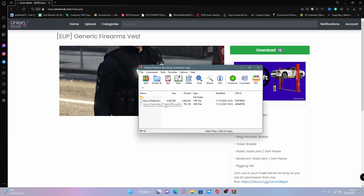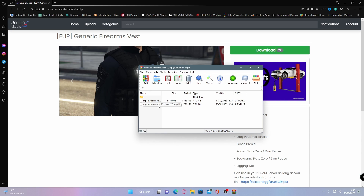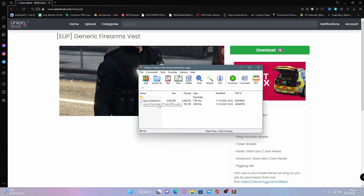It might be different for you, but basically what this is, is the file that it will be going into. It basically directs where this file will be placed, because on FiveM servers you don't actually have full access to your GTA 5 database. This basically tells it where it's pulling the game resources from.